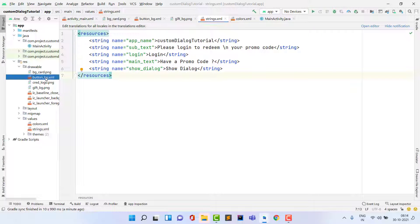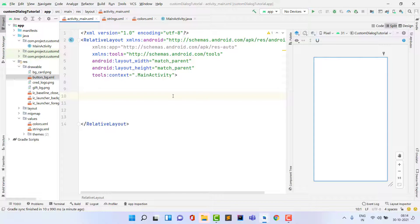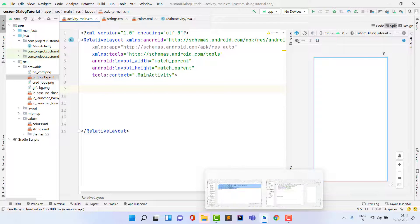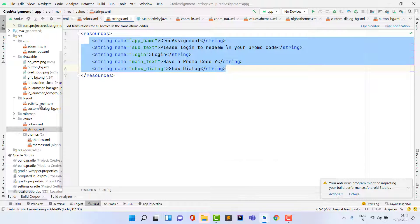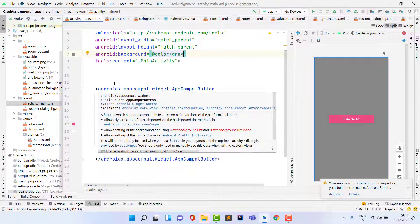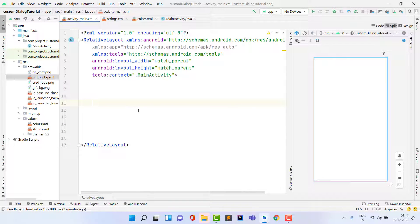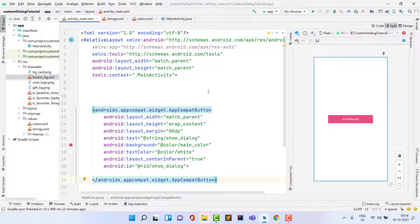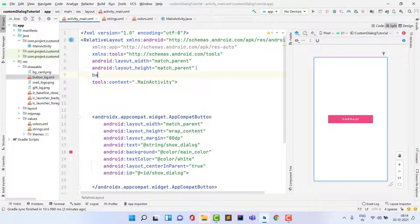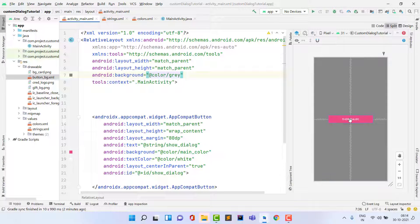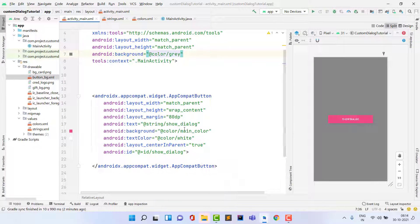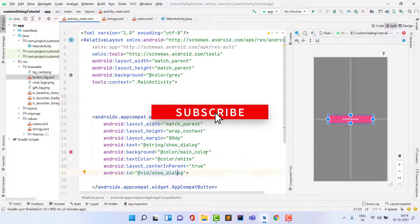Now I'm also pasting the main activity layout code. I copy an AppCompatButton to show on the main screen. It's a normal button with the text 'Show Dialog', a gray background, centered in parent, and the id is 'show_dialog'. Whenever the user clicks this button, we have to show the custom dialog.